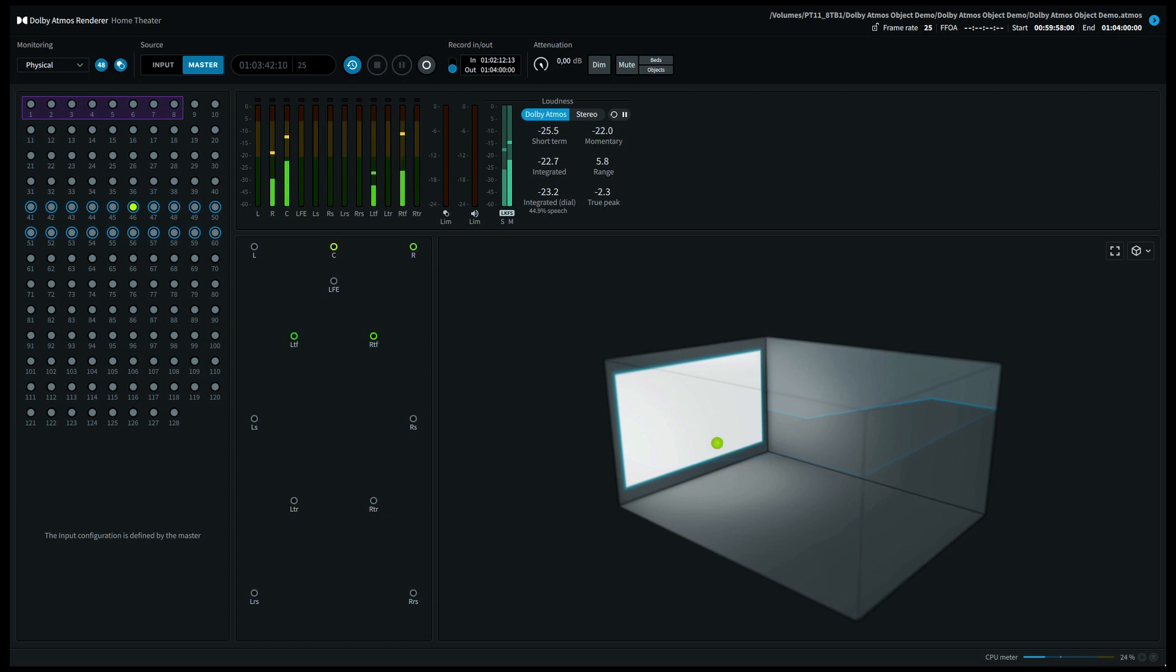Let's move back to the center front channel and conclude this Dolby Atmos object demo. In the next video, we'll demonstrate Dolby Atmos music mixing.